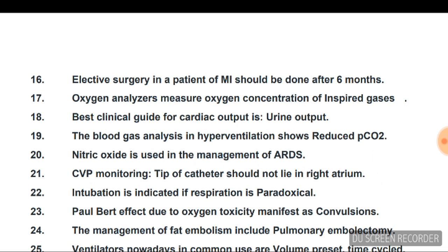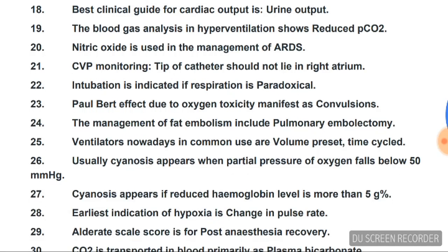Oxygen analyzers measure oxygen concentration of inspired gases. Best clinical guide for cardiac output is urine output. Blood gas analysis in hyperventilation shows reduced pCO2. Nitric oxide is used in the management of ARDS. CVP monitoring: tip of catheter should not lie in the right atrium. Intubation is indicated if respiration is paradoxical.